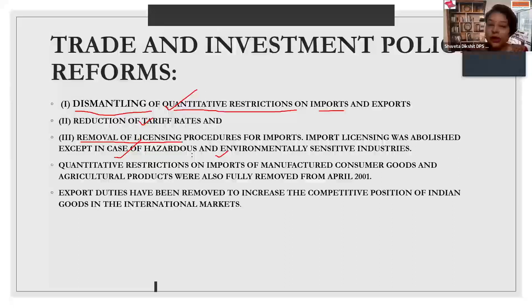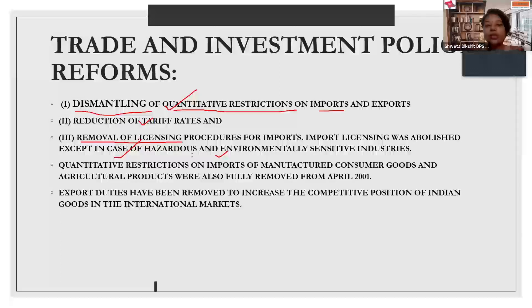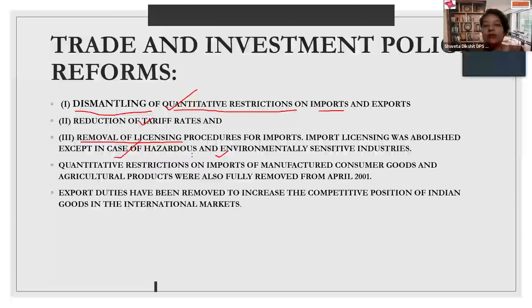All three points are clear — correlating to the last topic of import substitution: quantitative restrictions, tariff restrictions, and implementation of licensing — all three were withdrawn.